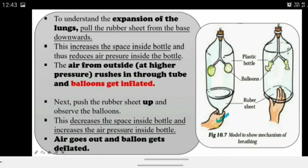To understand the expansion of the lungs: pull the rubber sheet from the base downward — this increases the space inside the bottle and reduces the air pressure inside. The outside air, at higher pressure, rushes through the tube and the balloons get inflated. Then push the rubber sheet up: the space decreases, air pressure inside increases, air moves from inside to outside, and the balloons deflate.